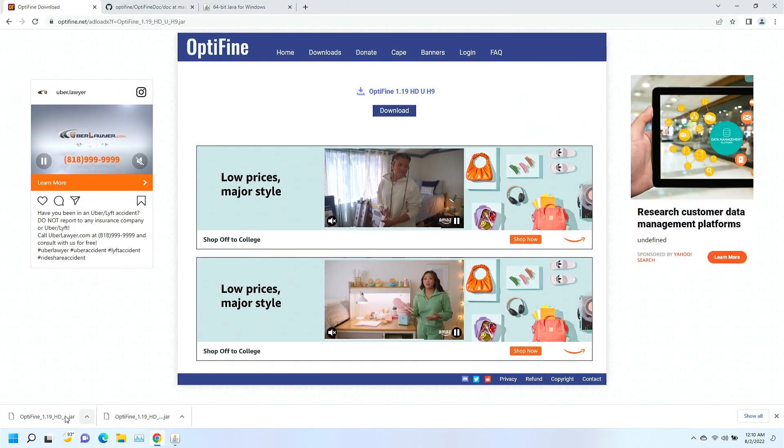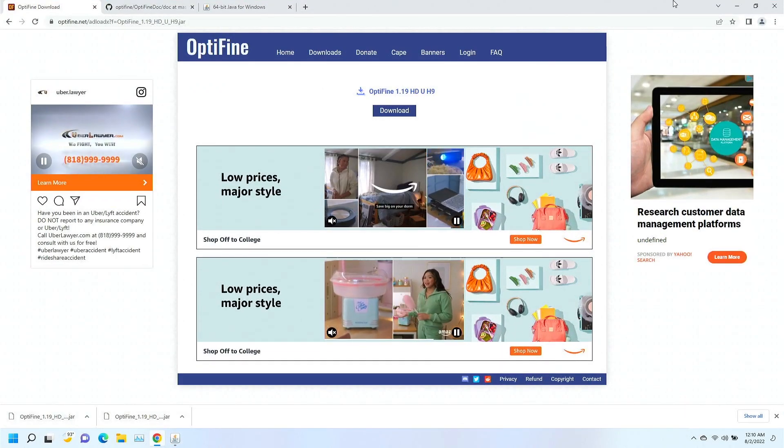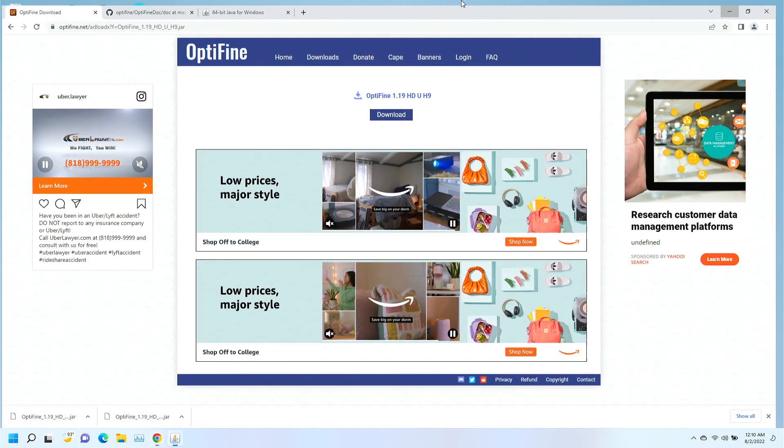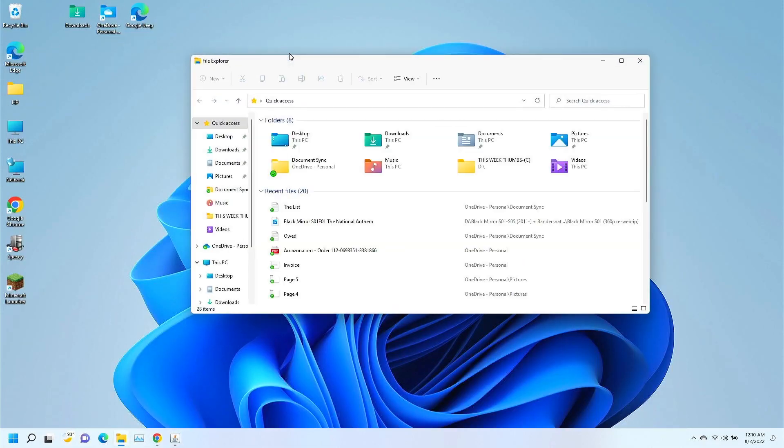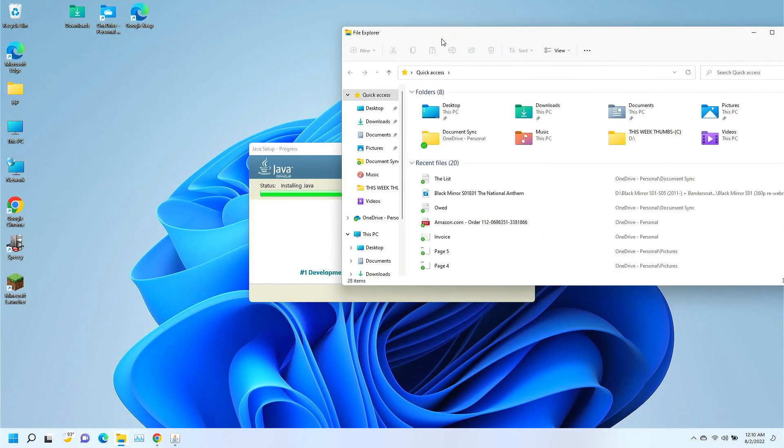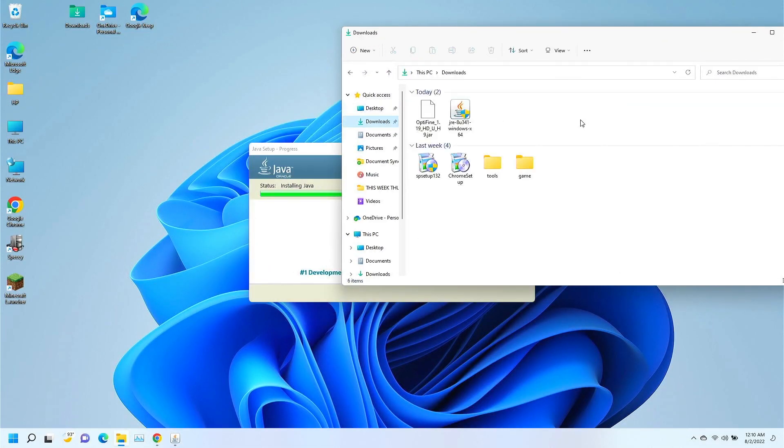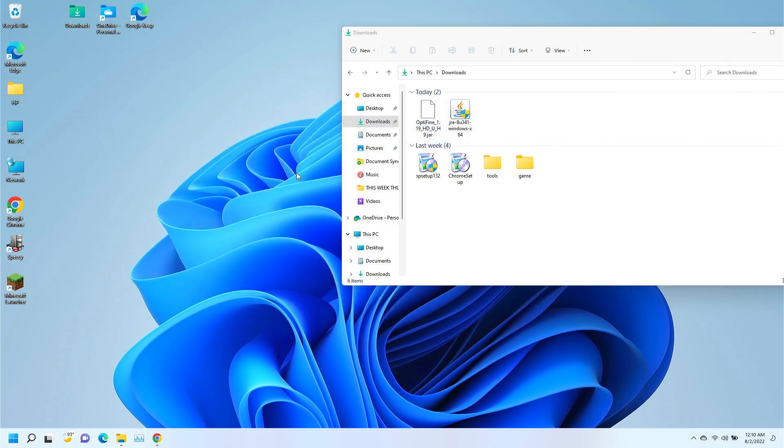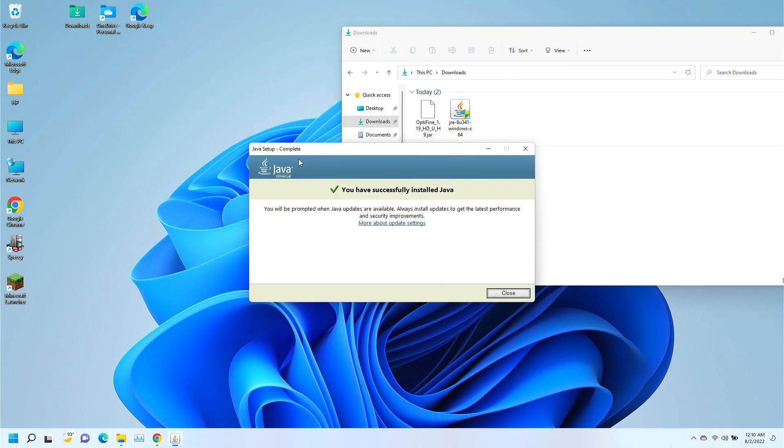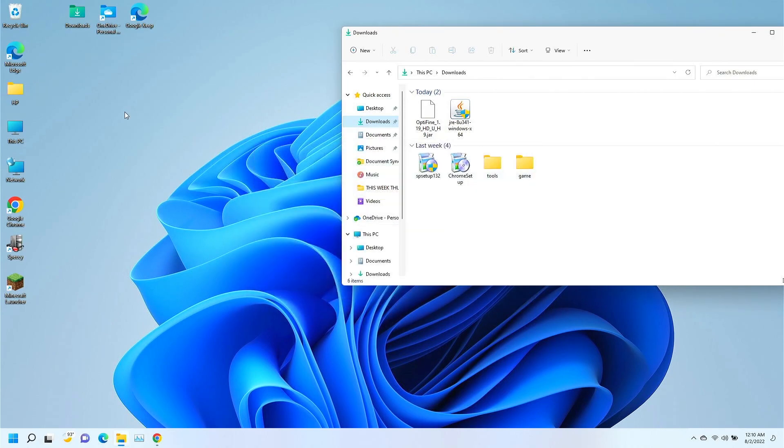I'm going to jump over here, make sure Optifine is done downloading. It is. So, let's go ahead and open up a folder here. I need to get to that downloads folder. Excellent. All right. We're going to need that to finish installing before we can get in and install that. Give me a second. I'm going to go ahead and close that.